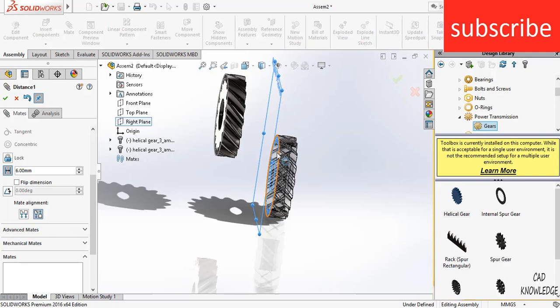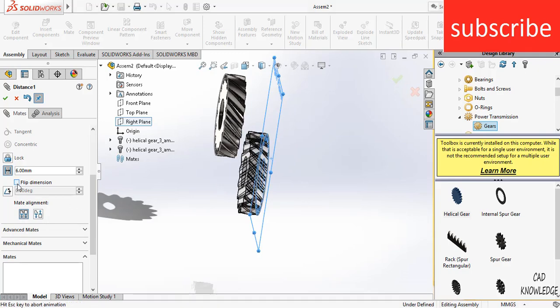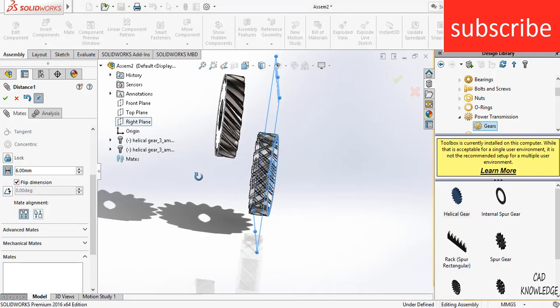As you can see, the gear is not at the center of this plane. To make it at the center, click on aligned or click on flip dimensions.